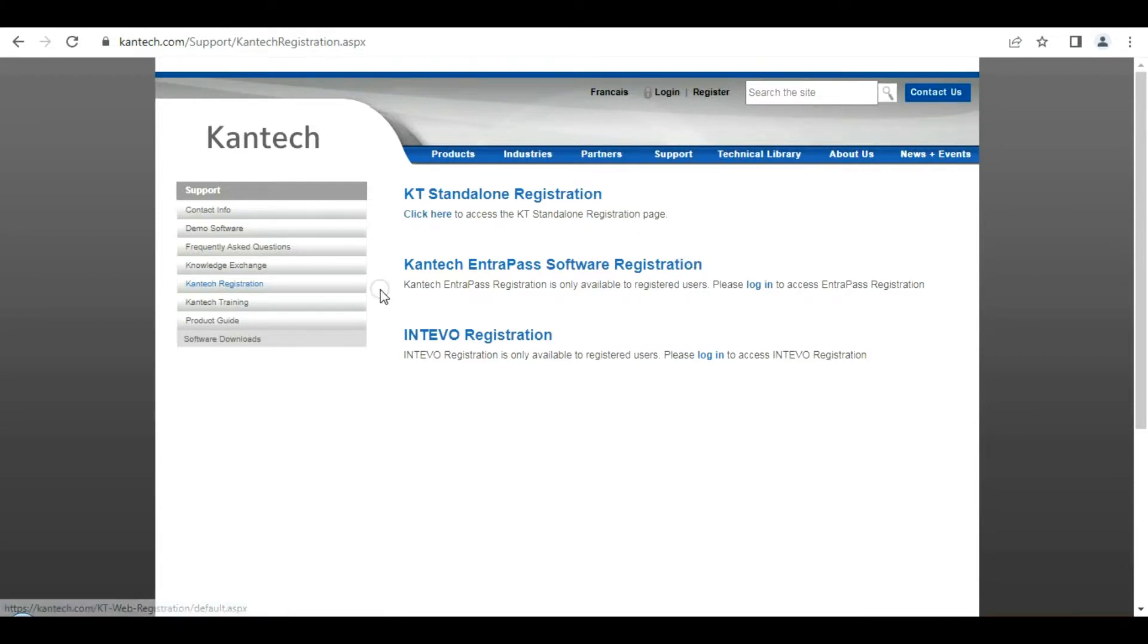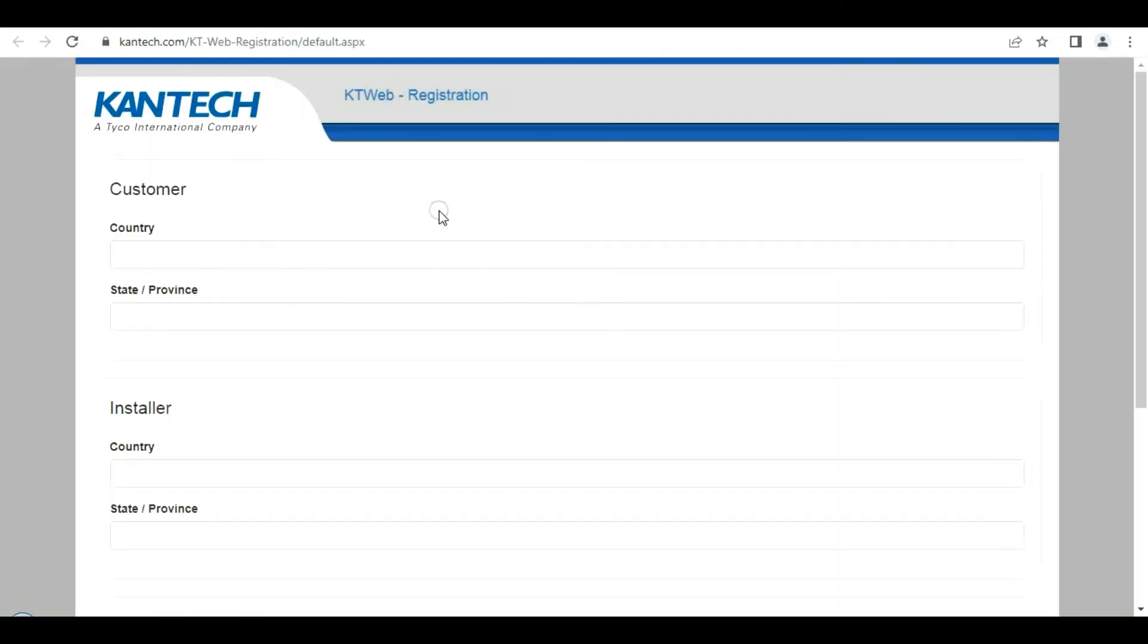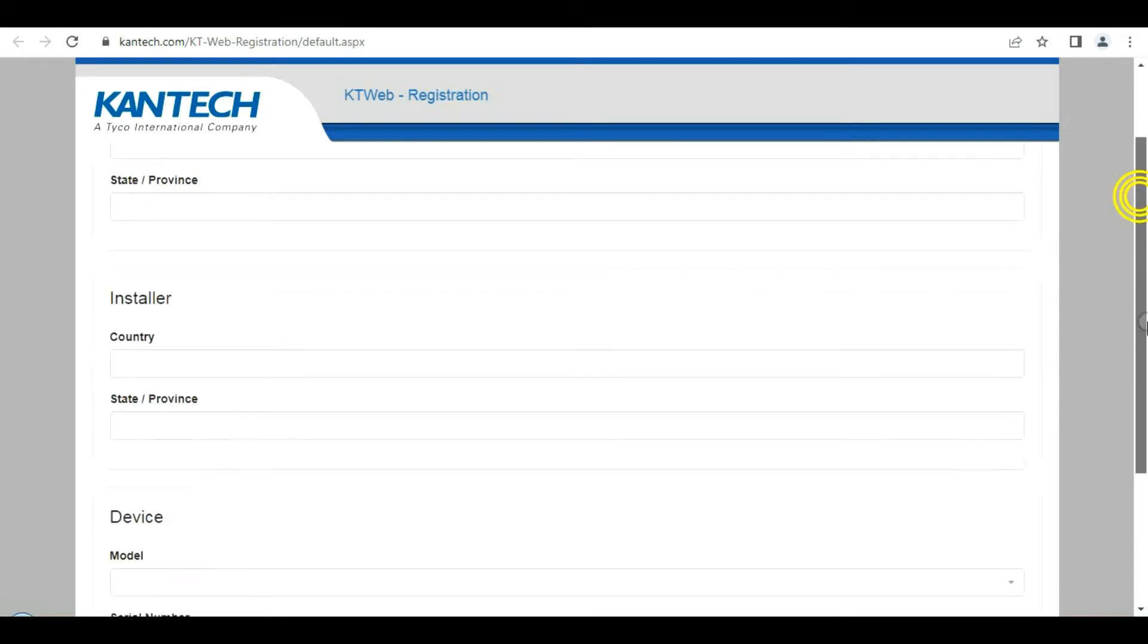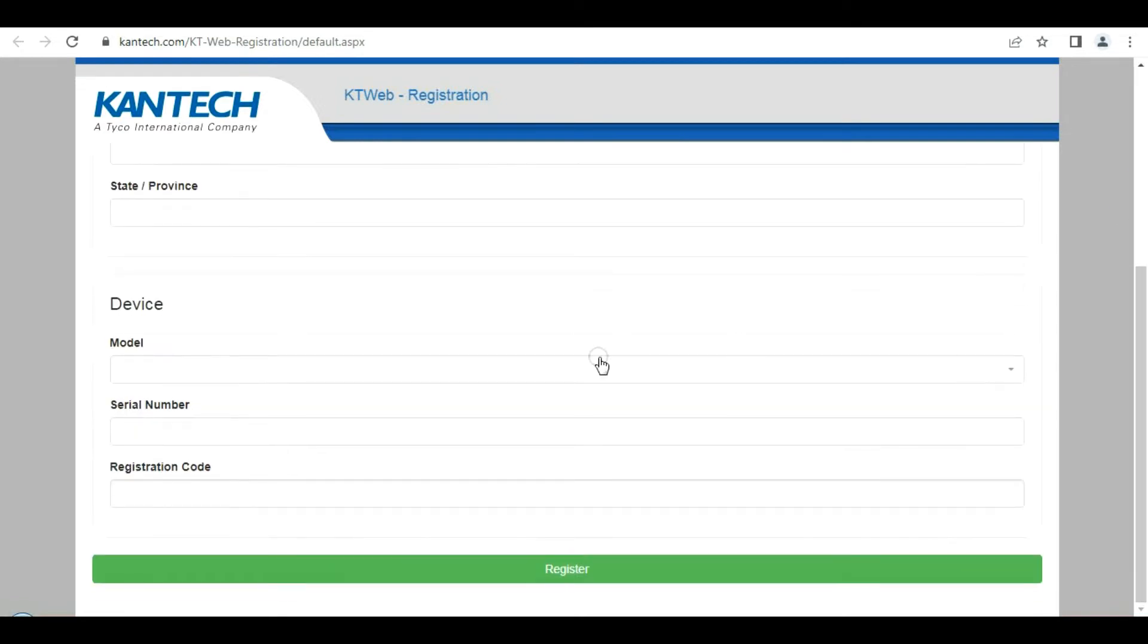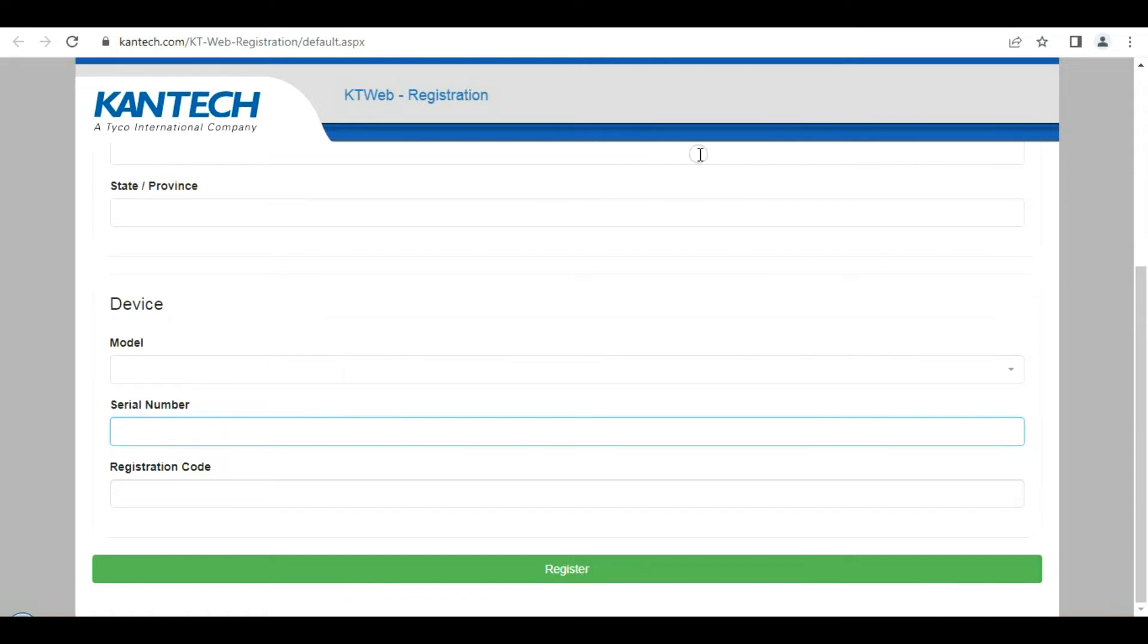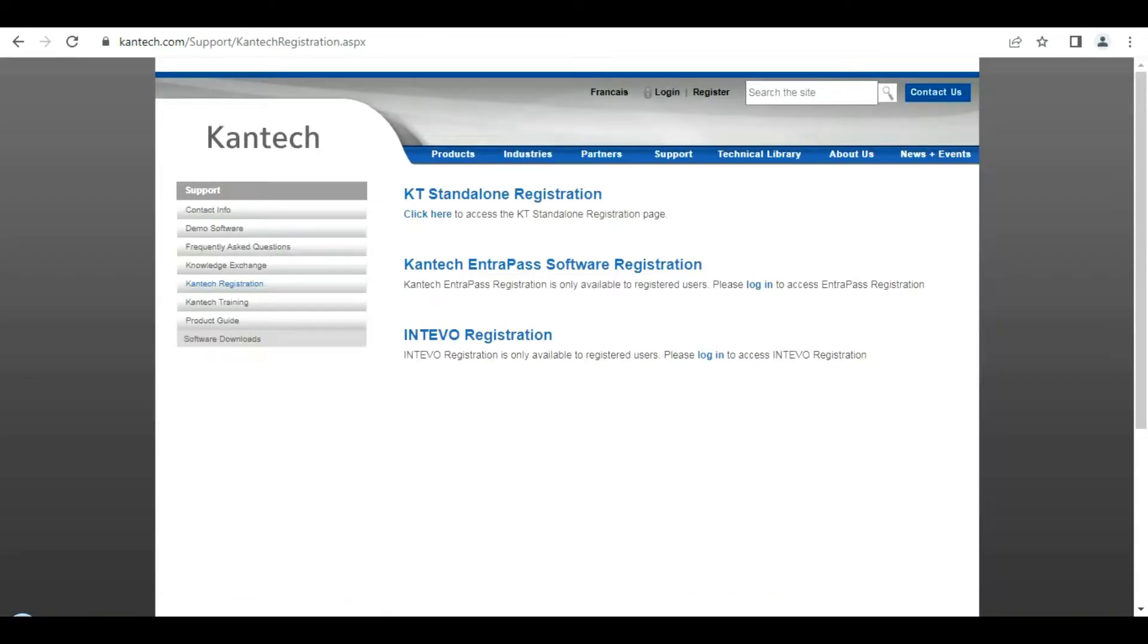Click on the standalone registration and in these fields you simply populate your information: who you are, the country, what device, and the serial number. You'll find the serial number on the front of the device. Also, it's on the splash screen. Populate information, copy the registration code.